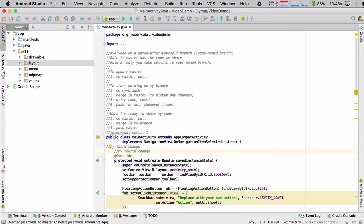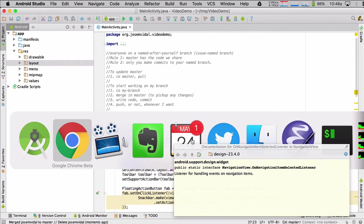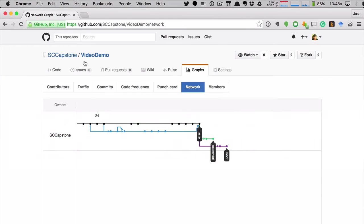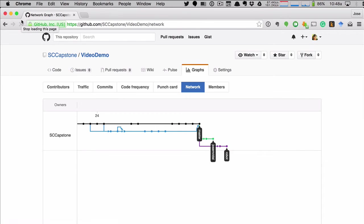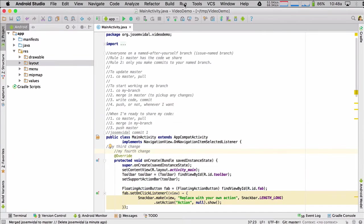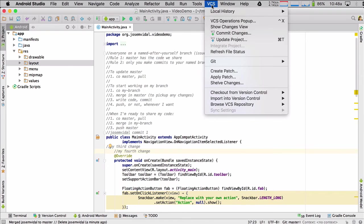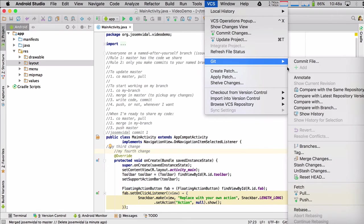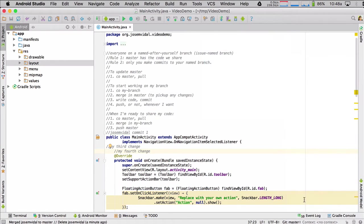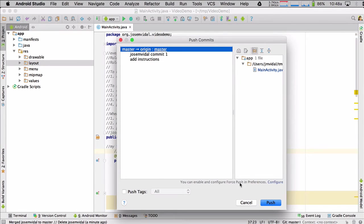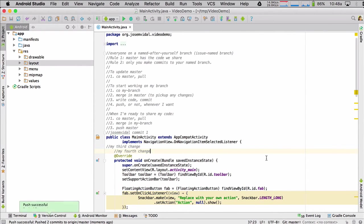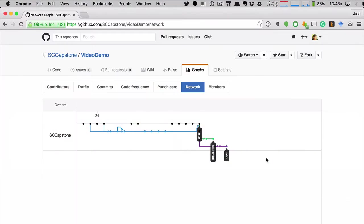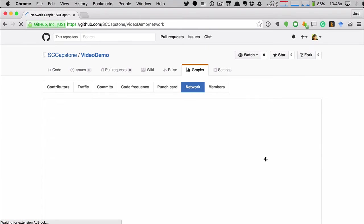And I just pushed it, right? Didn't I push it? I have not pushed it. So I'm going to go git push to push it to GitHub, the master branch, right? So I'm in the master branch. I'm going to push the master branch to GitHub. At this point, I can reload this.